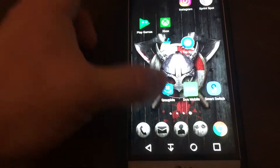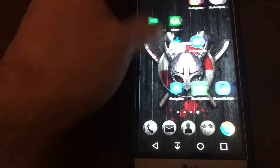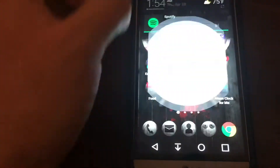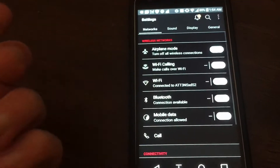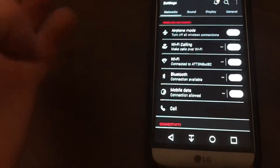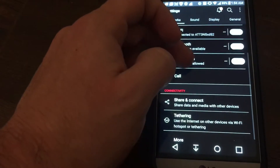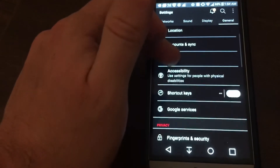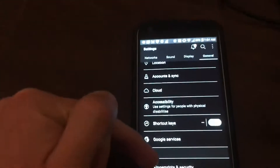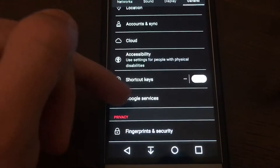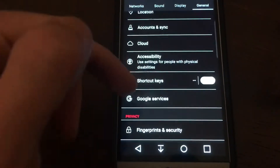Let's begin with the video. First off, you guys want to head over to your Settings app. This is Android 7.0, just so you guys know. After you head over to Settings, you want to find an option called Google Services. For me, it's under General and then Google Services. Tap on that.